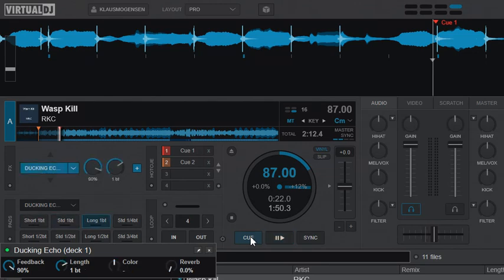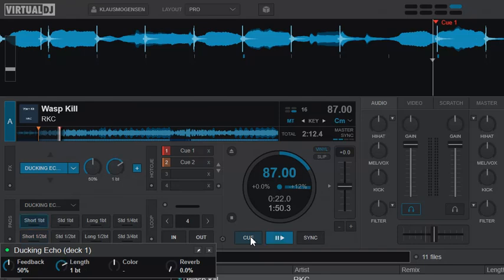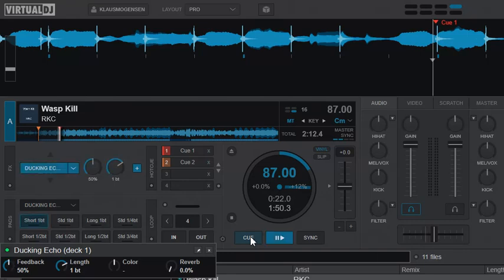It'll start selecting all these effects or length of the ducking effect. And again, if I press the first one to get short one beat and press it one more time, it toggles it off because they're all toggles. And it of course works nicely with the Q button right next to it, so I can go like that.